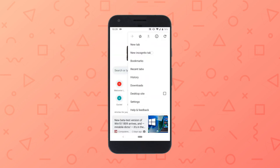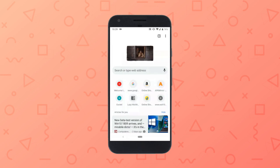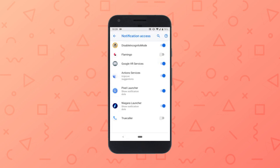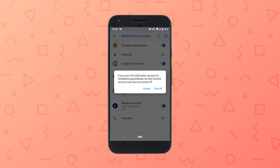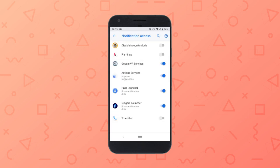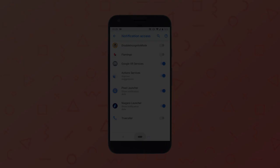This way, you can easily block the Chrome incognito mode on your Android phone. In case you want to enable the incognito mode, simply remove the notification access of this app and you are good to go.